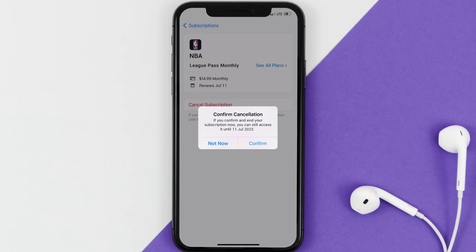And the great thing is, you can carry on using the app until the subscription date was originally due. Also, deleting the NBA app or your NBA account will not cancel your subscription, and subscriptions renew automatically unless you cancel your subscription manually on your own.